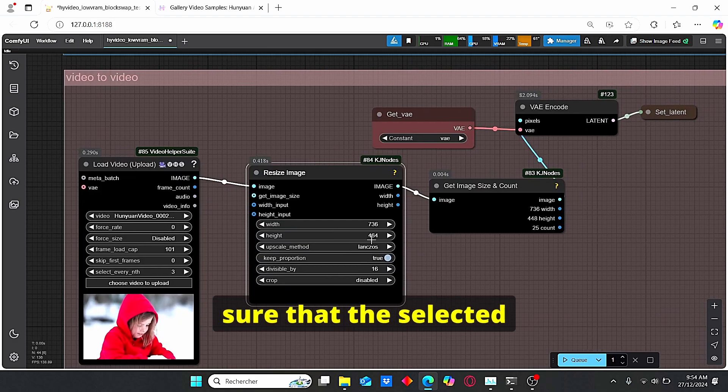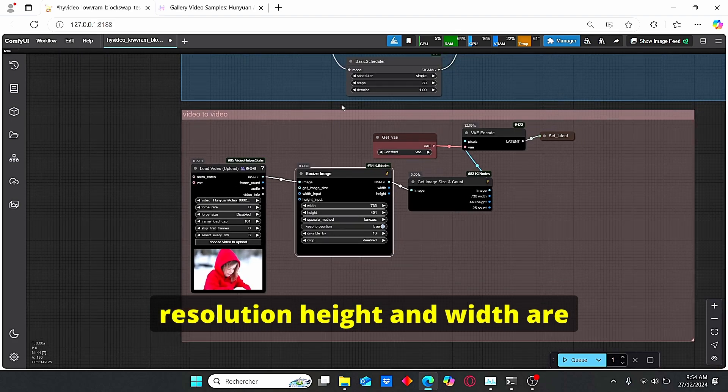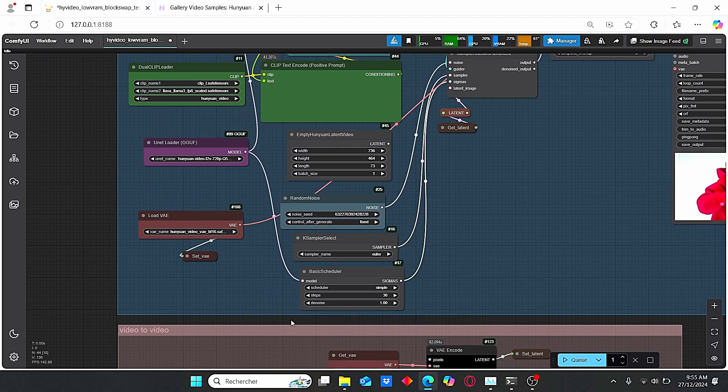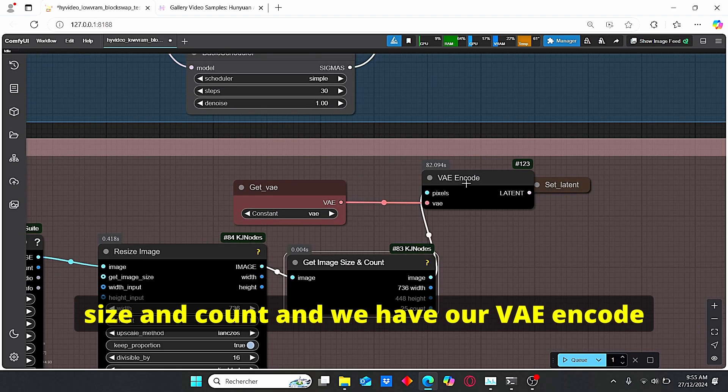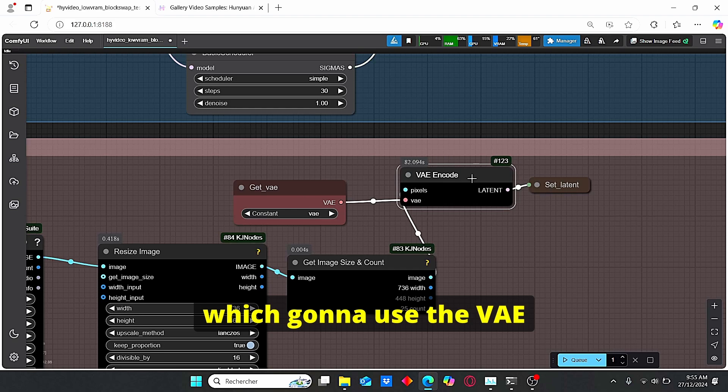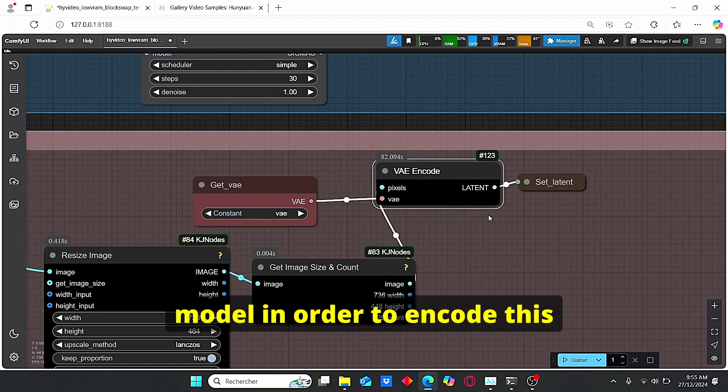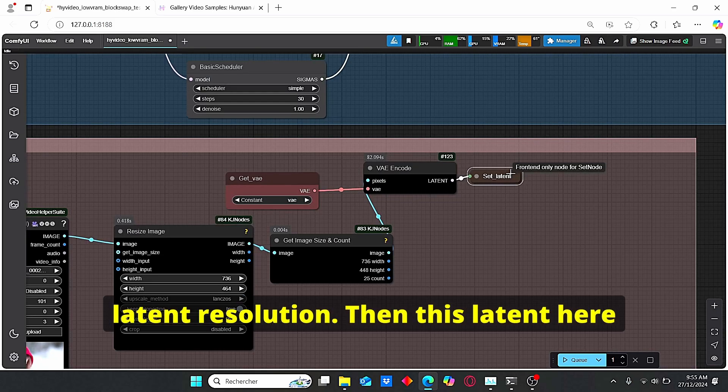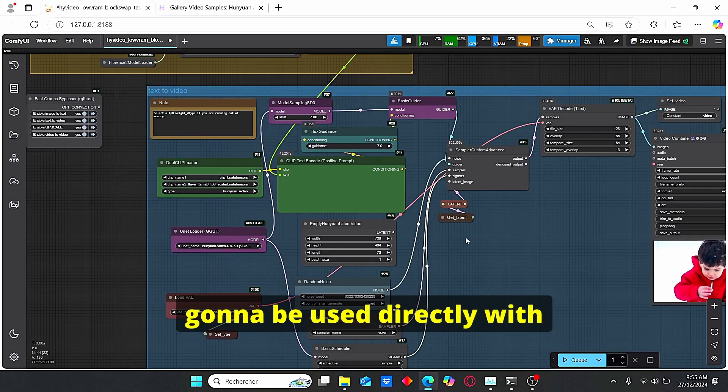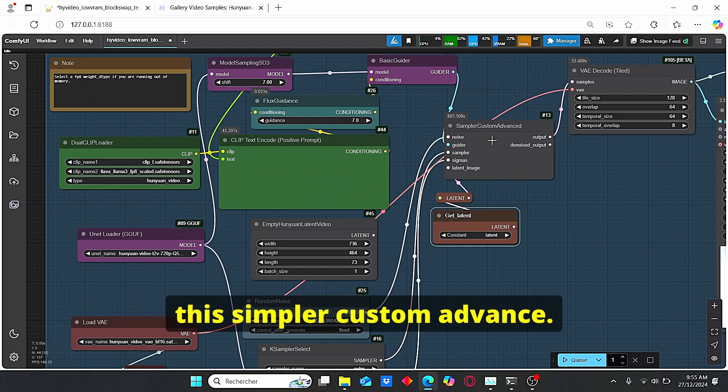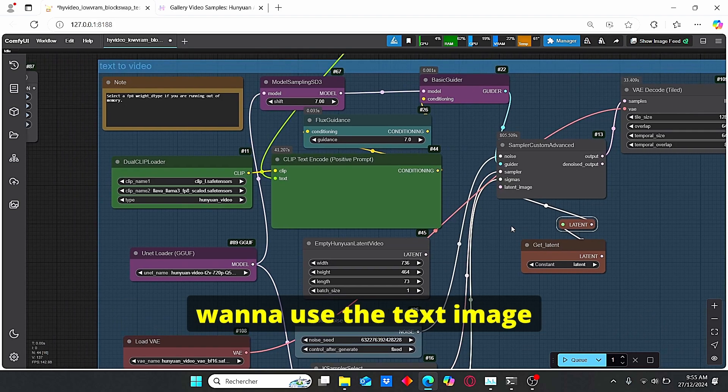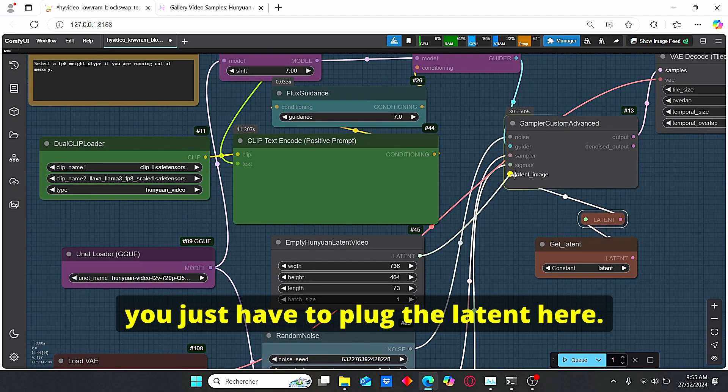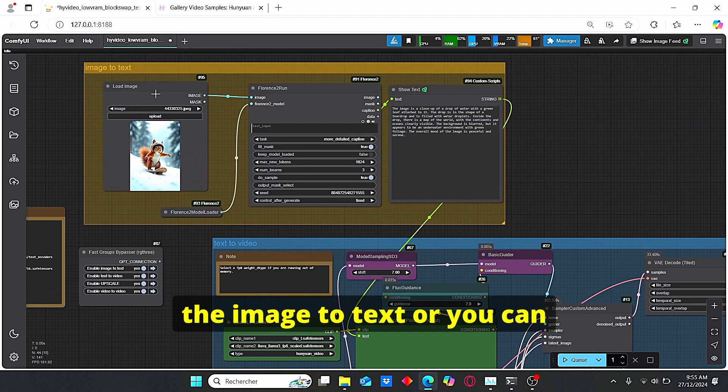So if you wanna also do video to video you can use this group and it is mainly composed of a video uploader, a resize image in order to get the resolution of our video. Make sure that the selected resolution height and width are similar to those one used in this empty latent video. Okay, then we have our get image size and count and we have our VAE encode which gonna use the VAE model in order to encode this latent resolution.